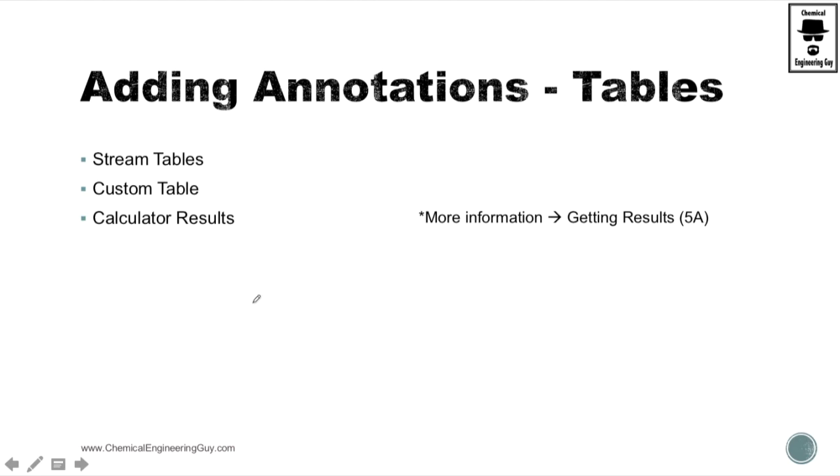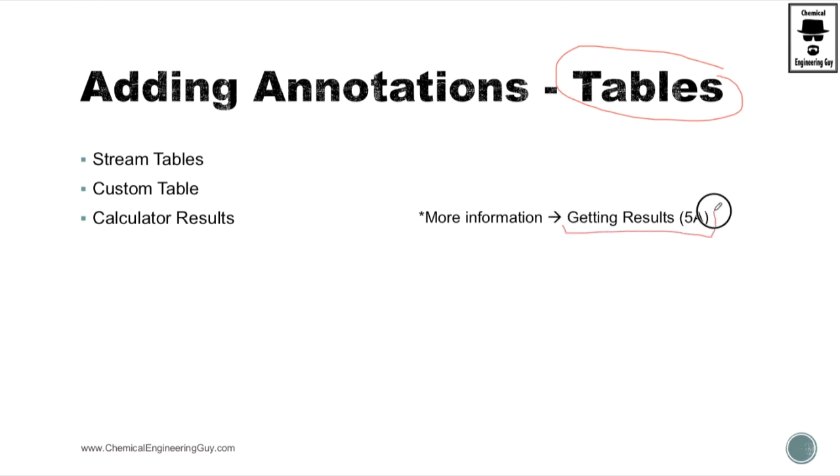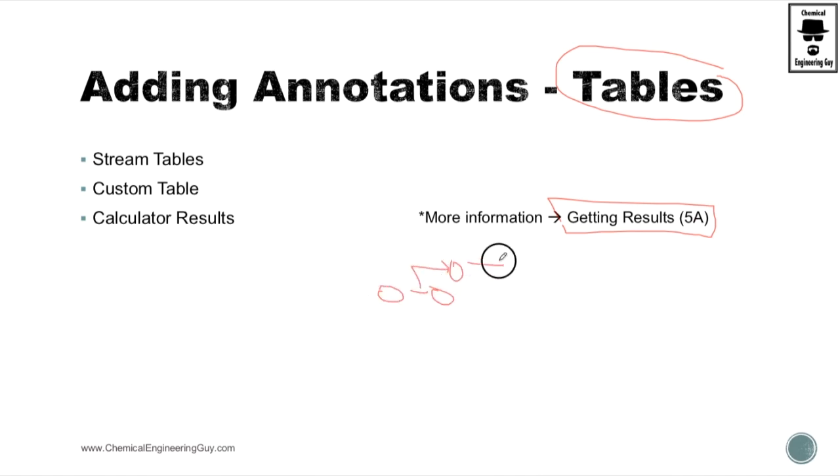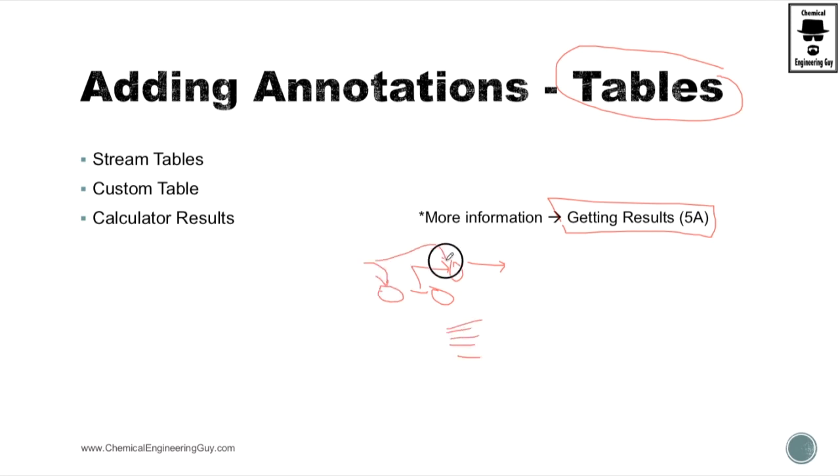Typical annotations are either tables. We're going to see how to add a result table into the flowsheet. It's very convenient if you have a process unit, maybe here, and you run it and you want to have all the results live instead of actually going directly to the unit operation and verify your stream value.